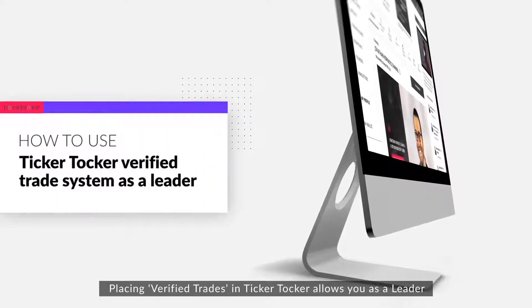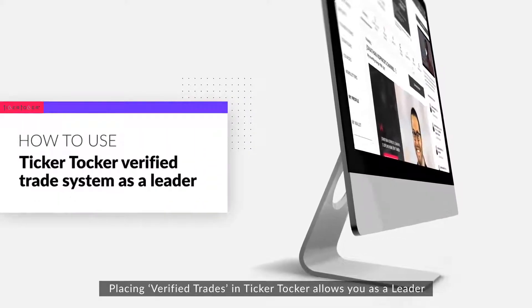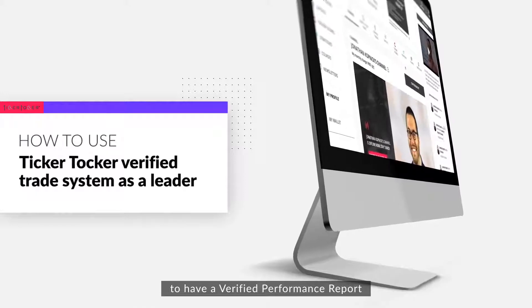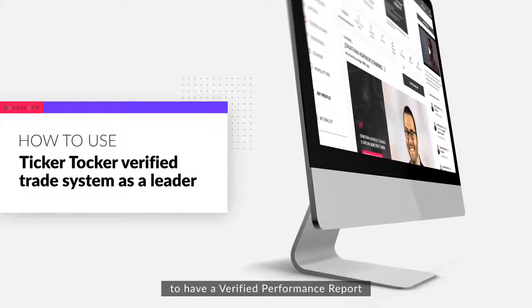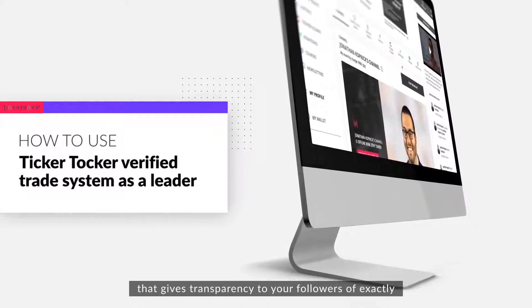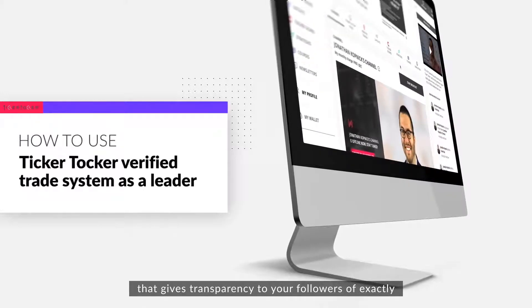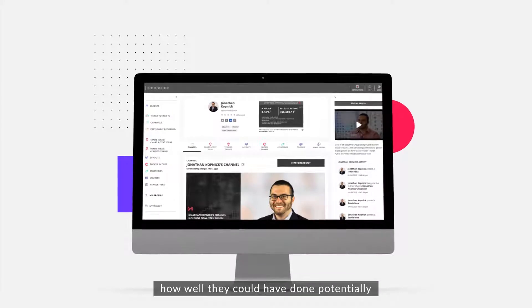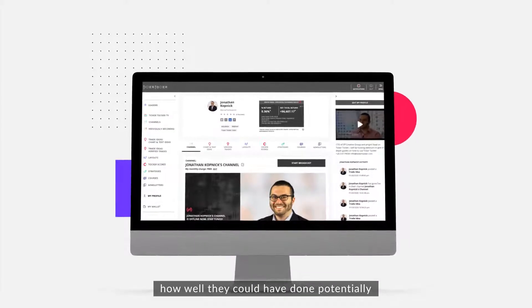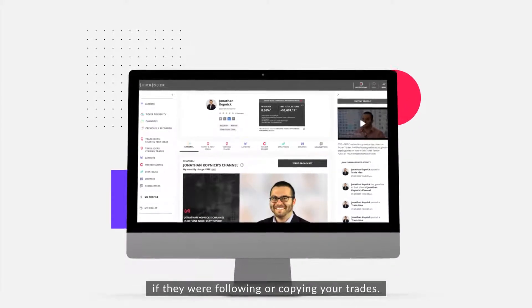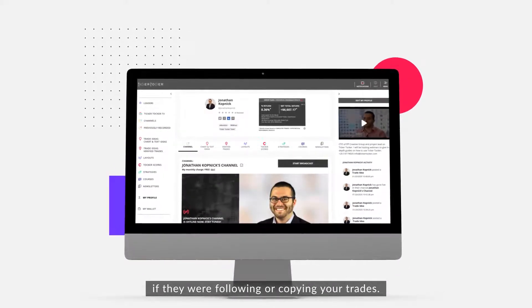Placing verified trades in Ticker Talker allows you as a leader to have a verified performance report that gives transparency to your followers of exactly how well they could have done potentially if they were following and copying your trades.